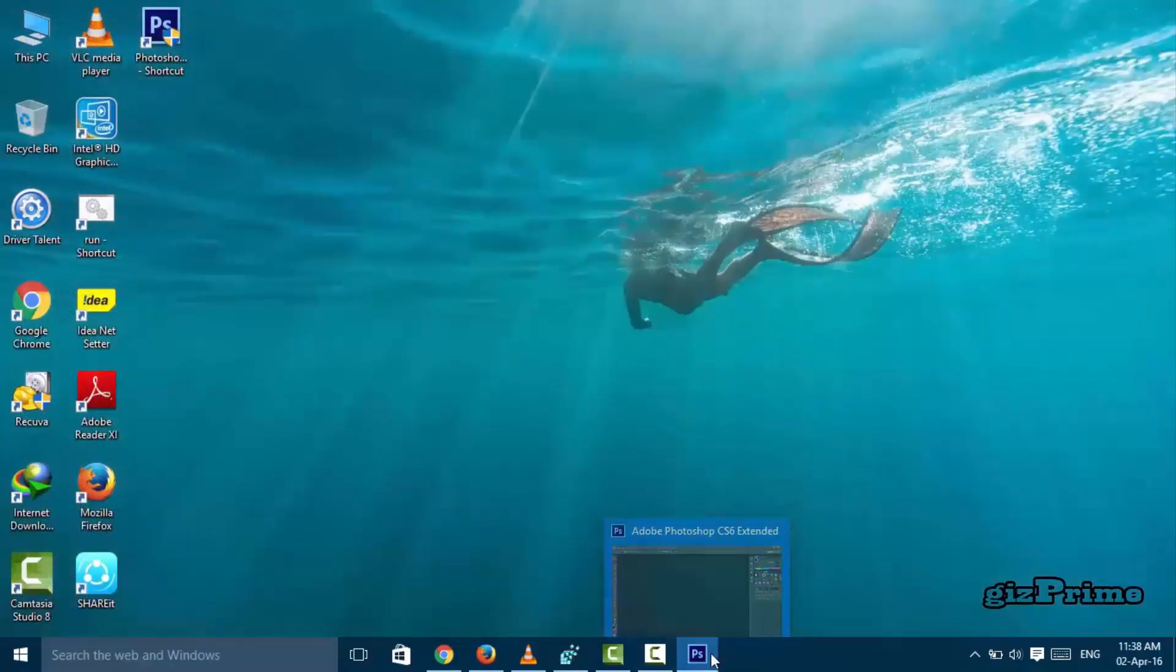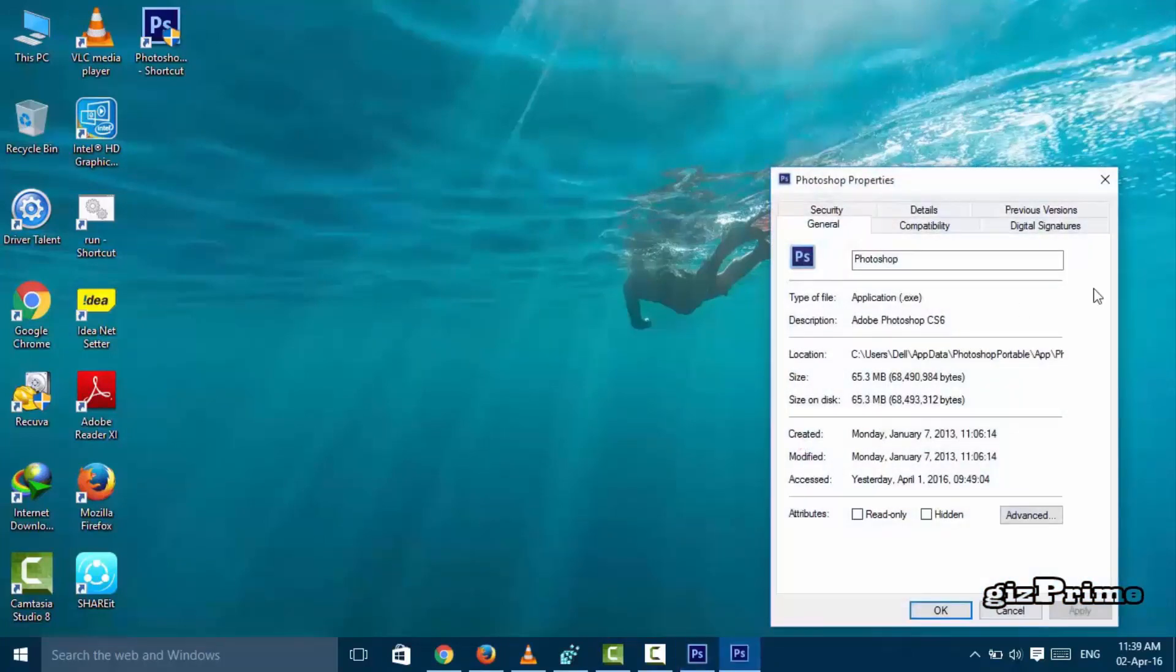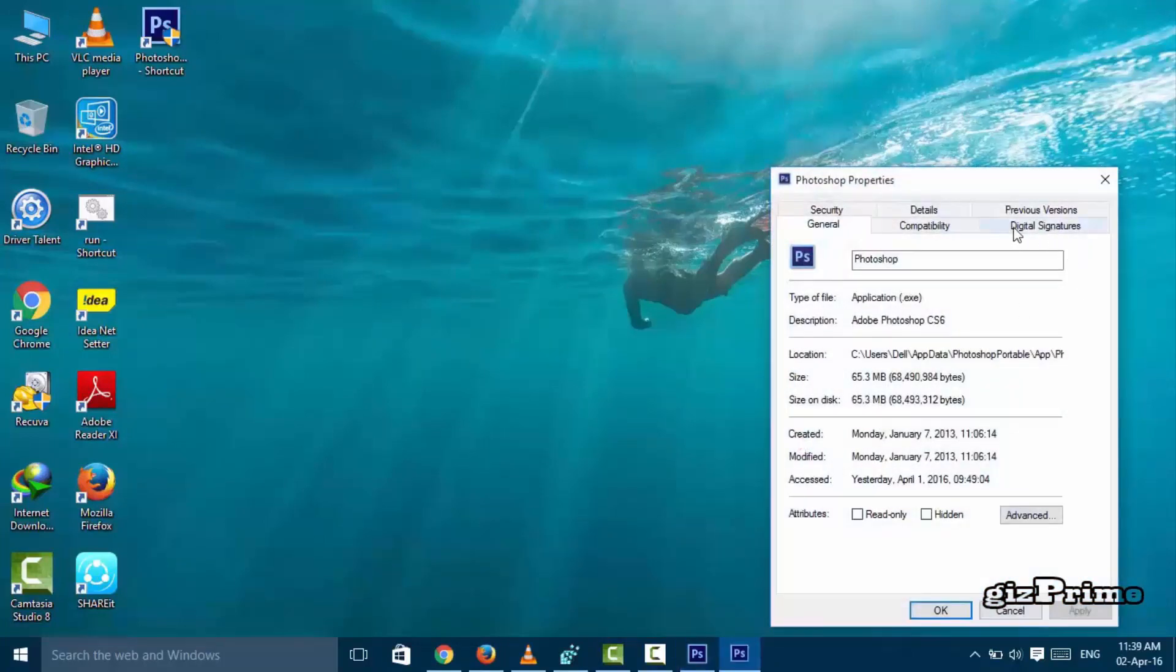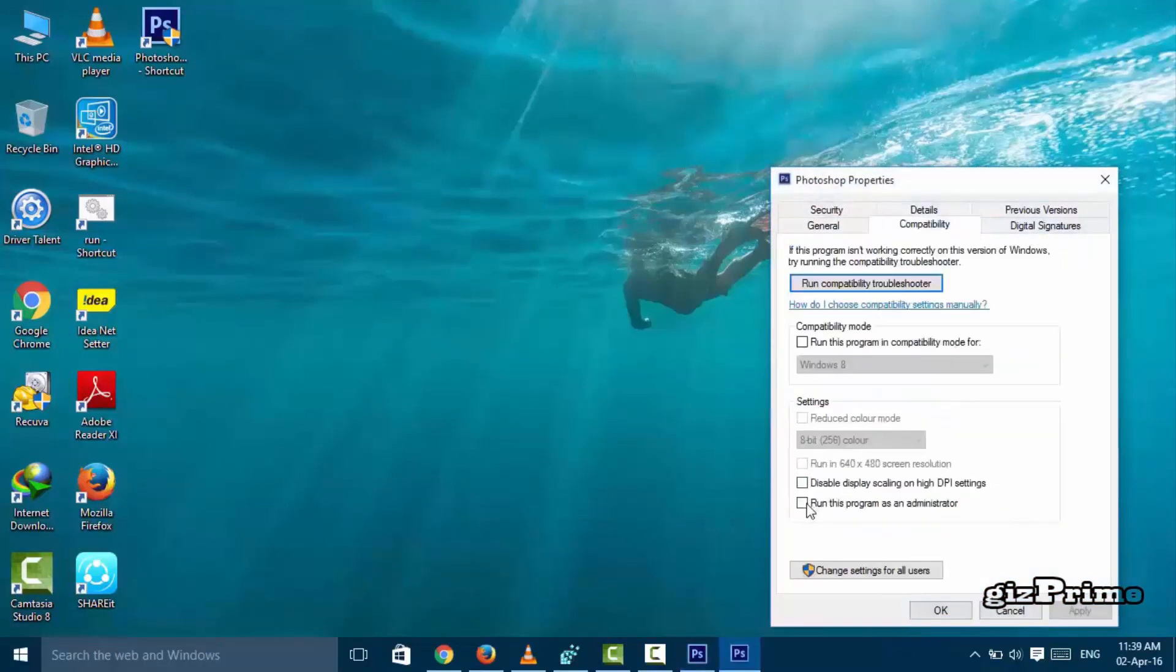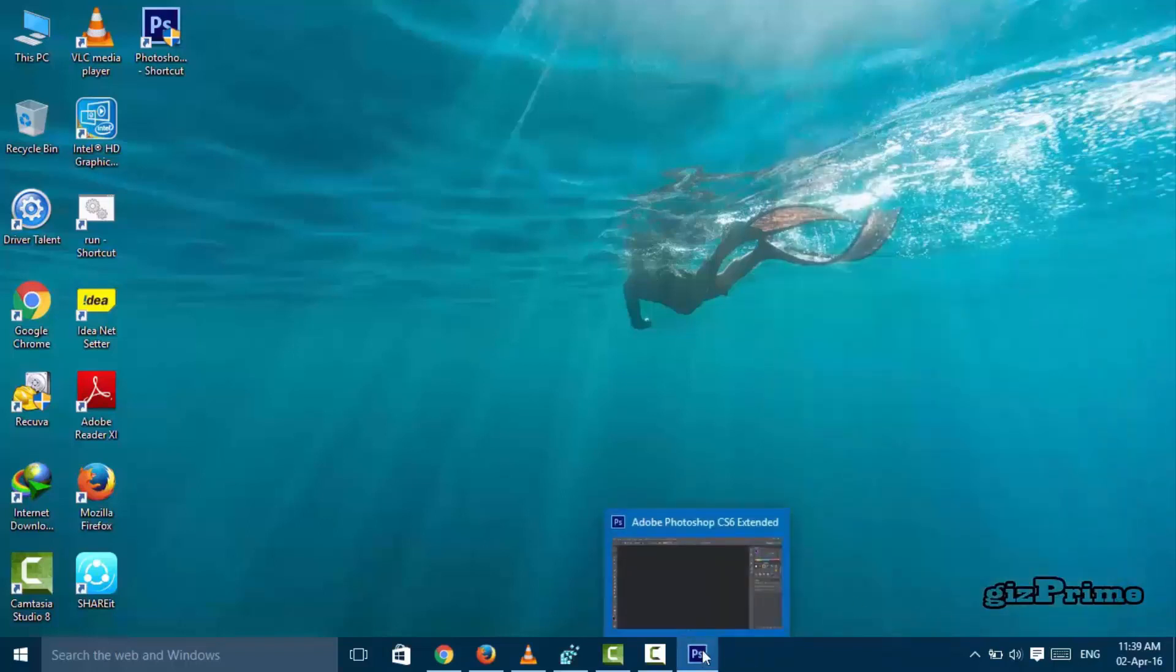Right-click on the Photoshop icon, click on Adobe Photoshop, and hit Properties. When Photoshop Properties opens, click on Compatibility. Under this, check the box, then click Apply and OK. Close this app.